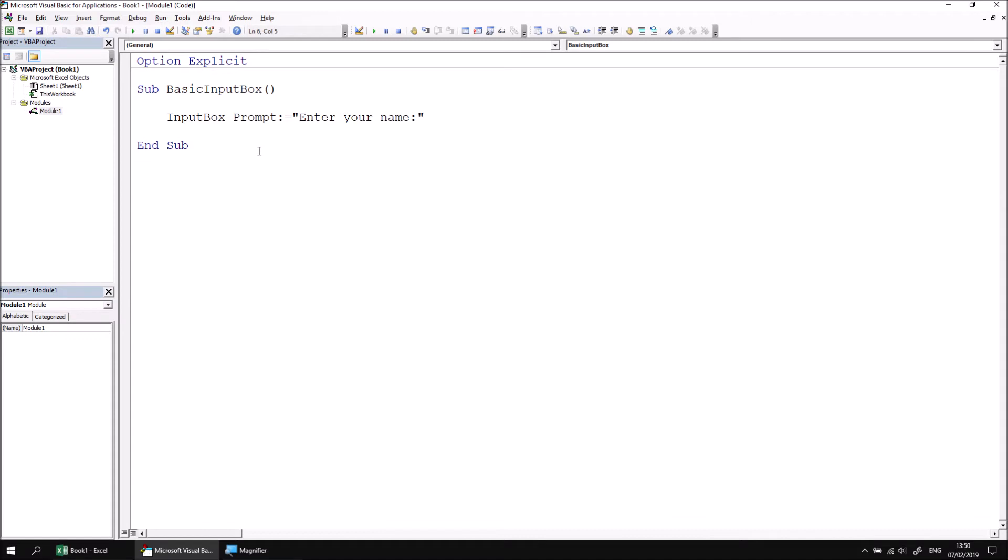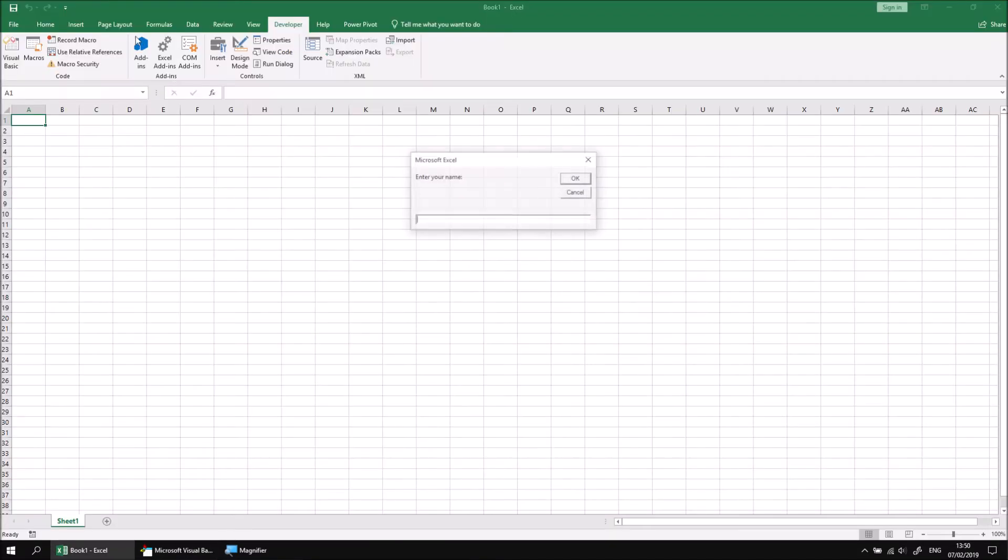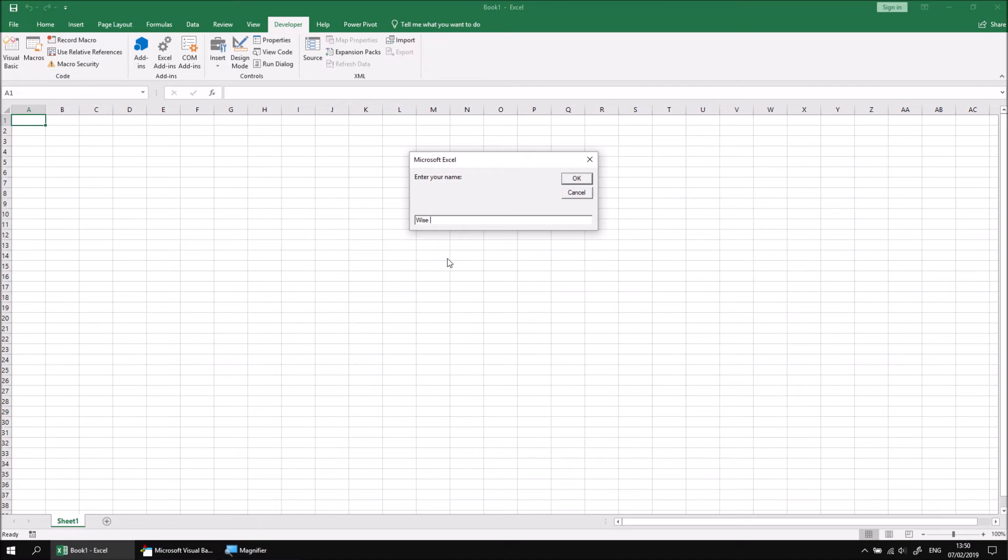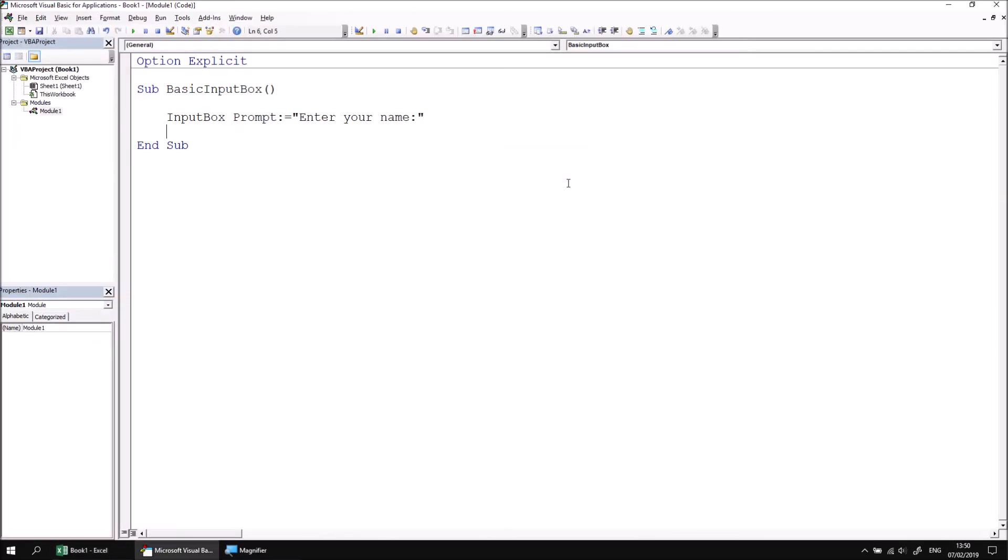Now we can simply run the subroutine to see what the input box looks like. And it's a little bit basic, admittedly, but it's certainly sufficient for entering a simple bit of data into the text box, so we could type in our name. Obviously that's not my real name, but we'll go with it for now. When we click OK, of course currently the value doesn't go anywhere. We'll deal with capturing the value shortly.